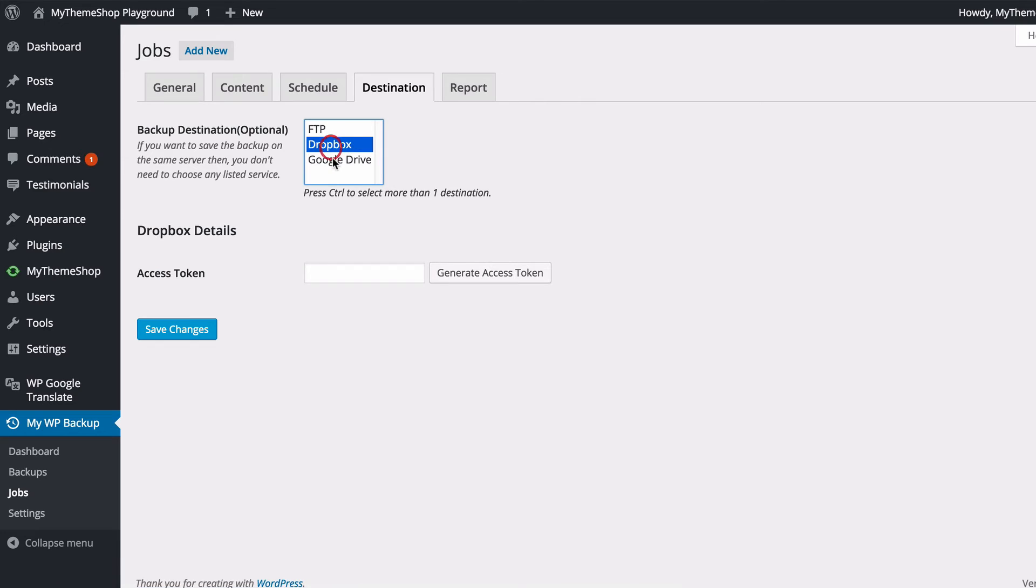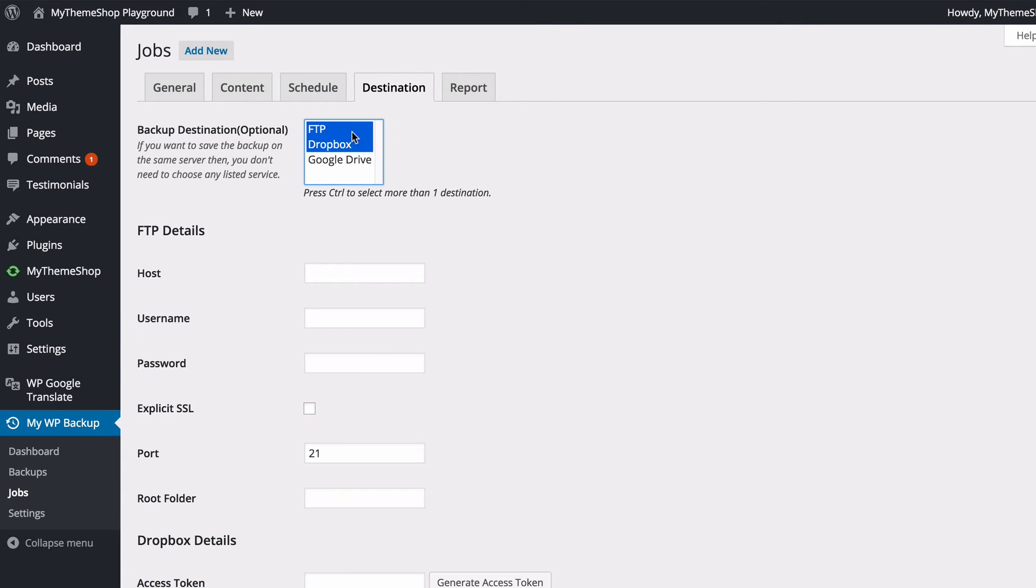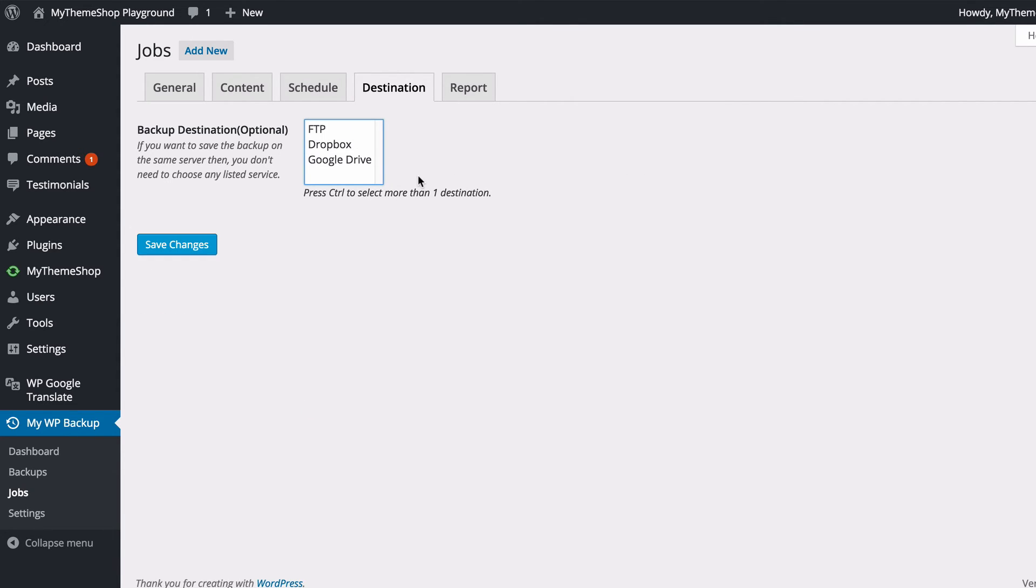So with these two, Dropbox and Google Drive, you've got the option to export your backup onto an external cloud service. You can connect the plugin to multiple backup destinations just by holding down Control and then clicking on multiple ones there. So you can just tick or untick those in order to choose what you want. Leaving those blank, as I mentioned, is just going to leave it to export onto your server.